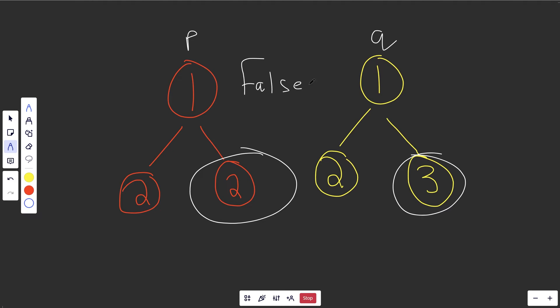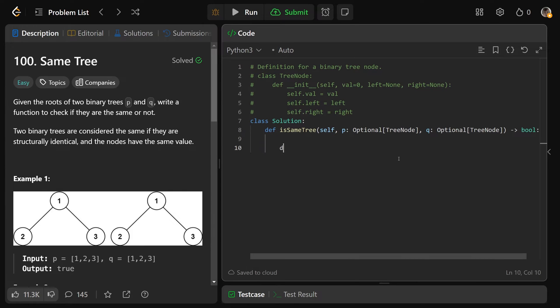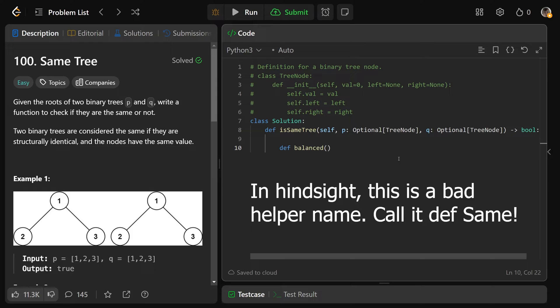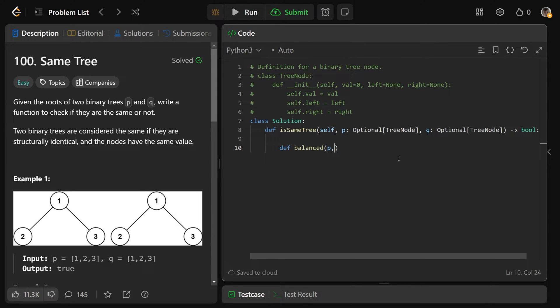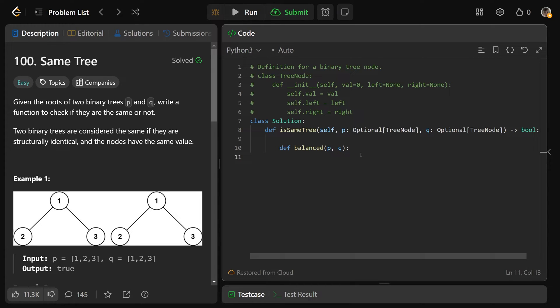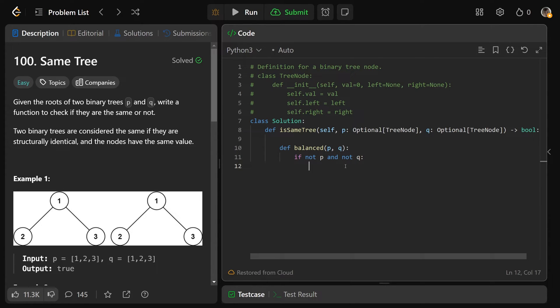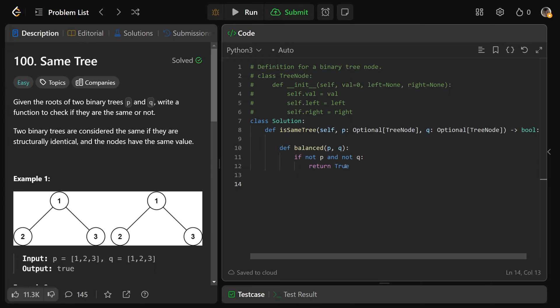We're going to write a recursive helper function, which I'm going to call balanced, and this is going to take two nodes, both P and Q. I'm calling them P and Q, but it's going to be whatever part of P and Q, or whatever root of P and Q we happen to be looking at. If we don't have P and we don't have Q, well, that means both of them are null, and so as we saw, that is actually a structural equivalence, and so we'd want to return true in that case.